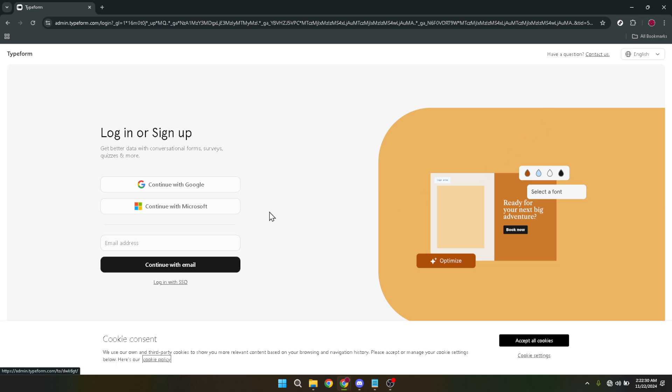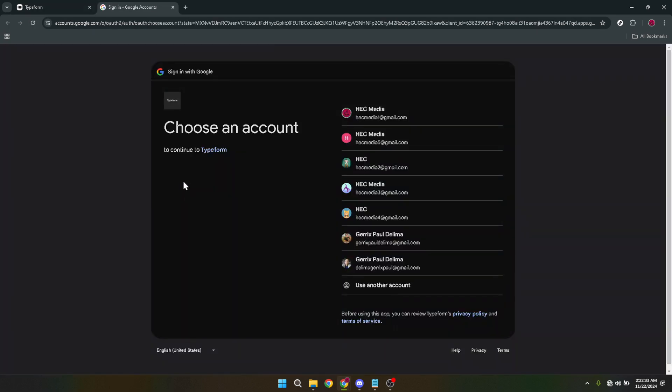Now, when you're prompted to login, a convenient option is to continue with Google. It's quick, it's easy, and it means one less password to remember. So go ahead and choose that option.